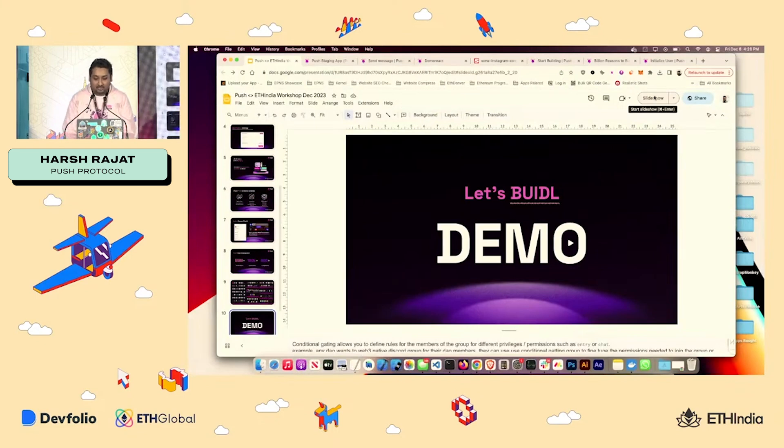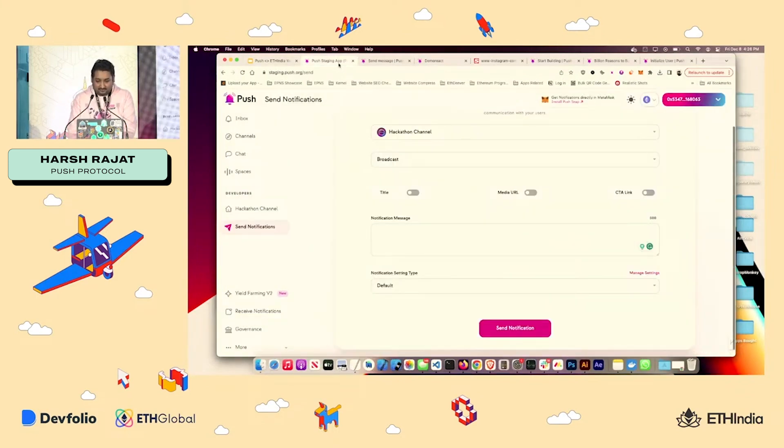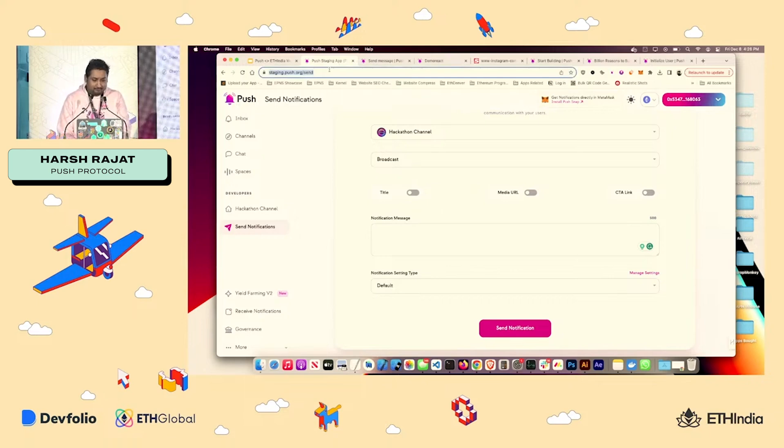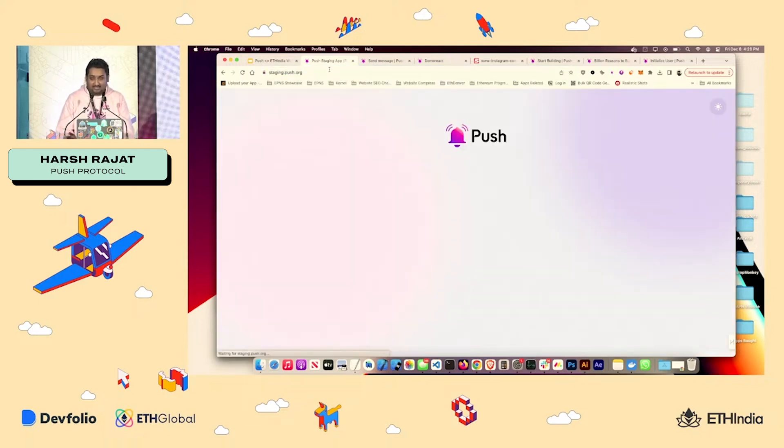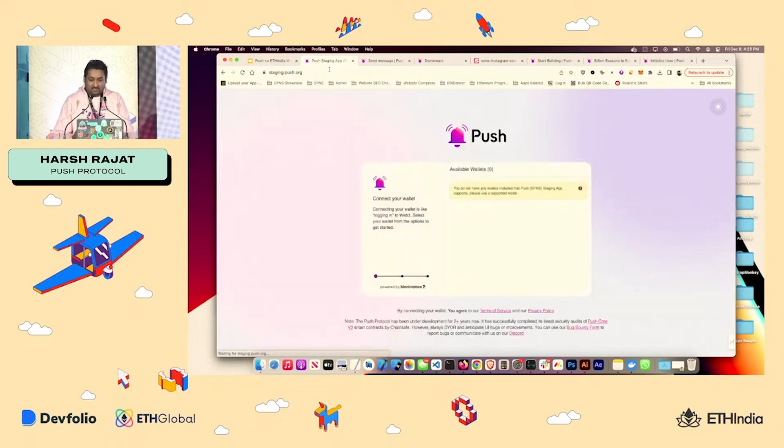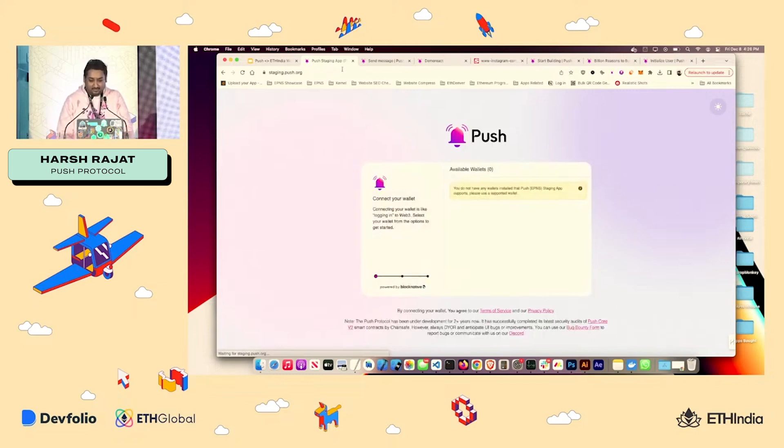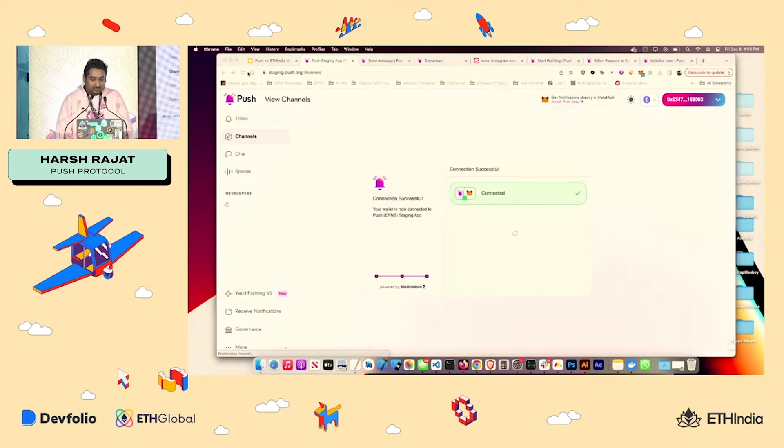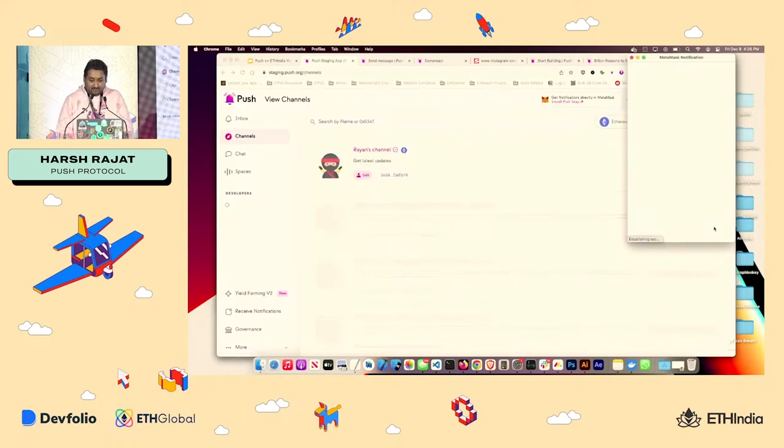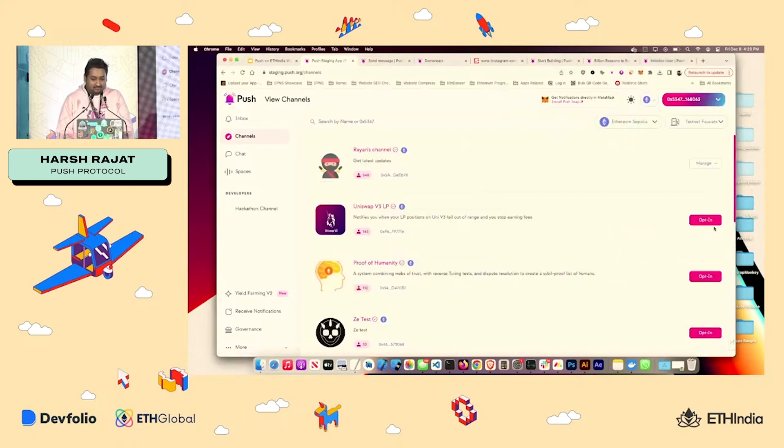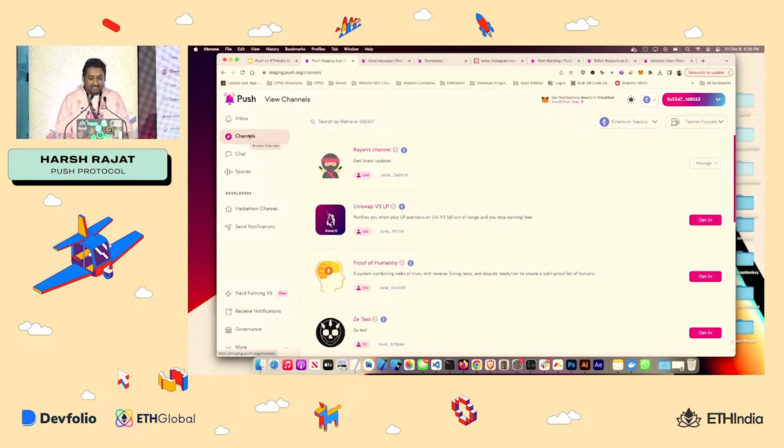Let me just go and start the demo with the app. So let's just go to staging.push.org. You can go to app.push.org for mainnet apps. But because this is a staging, we'll go over here. We'll sign in.